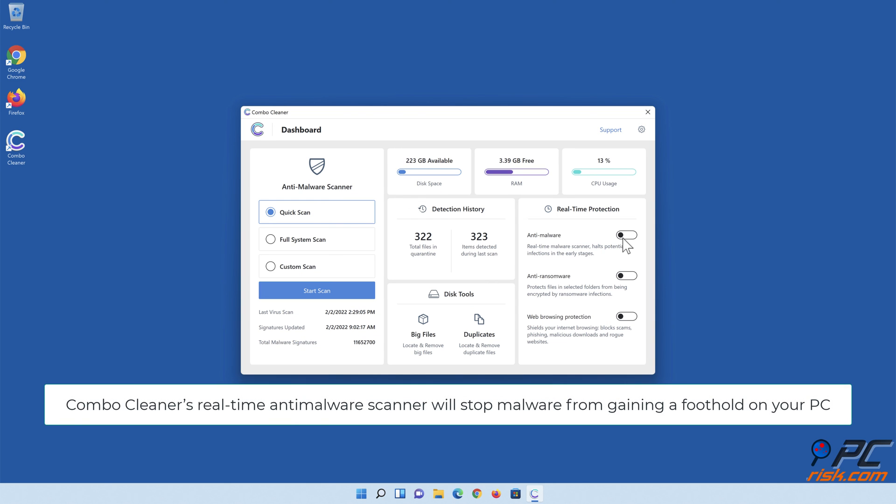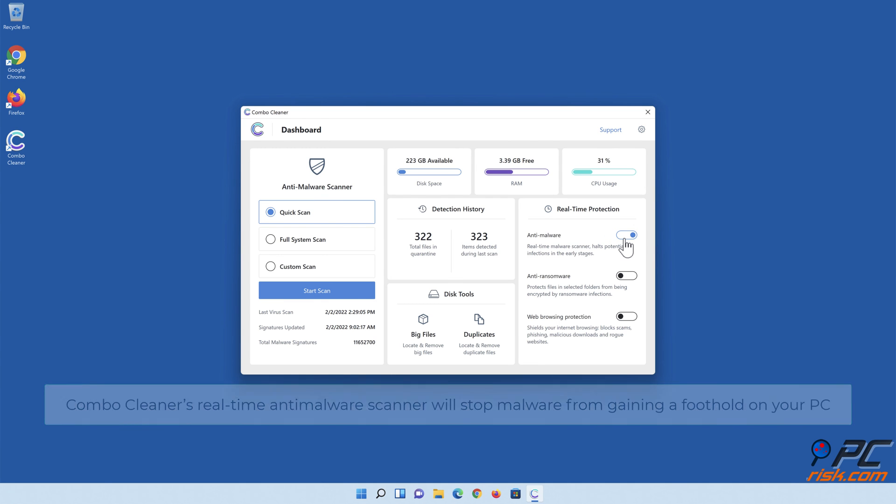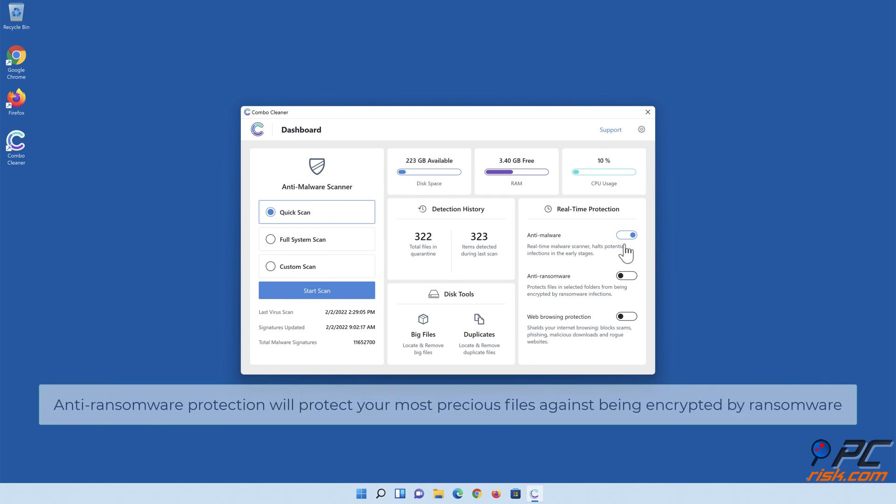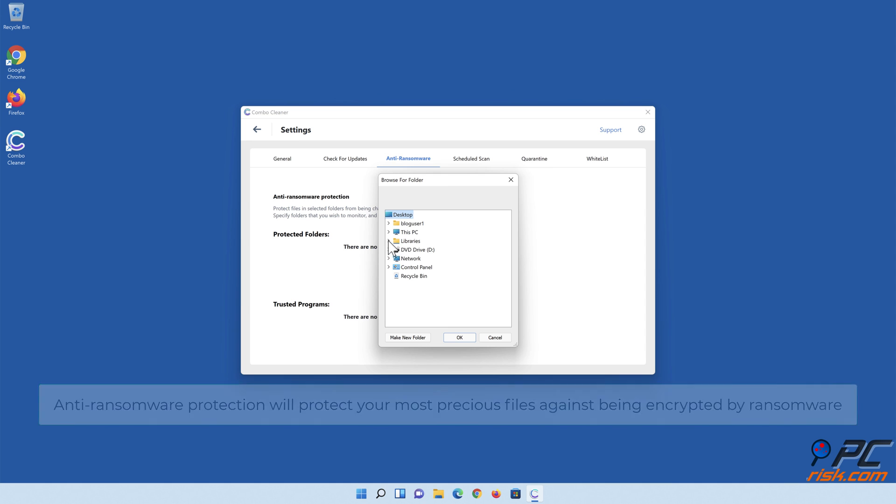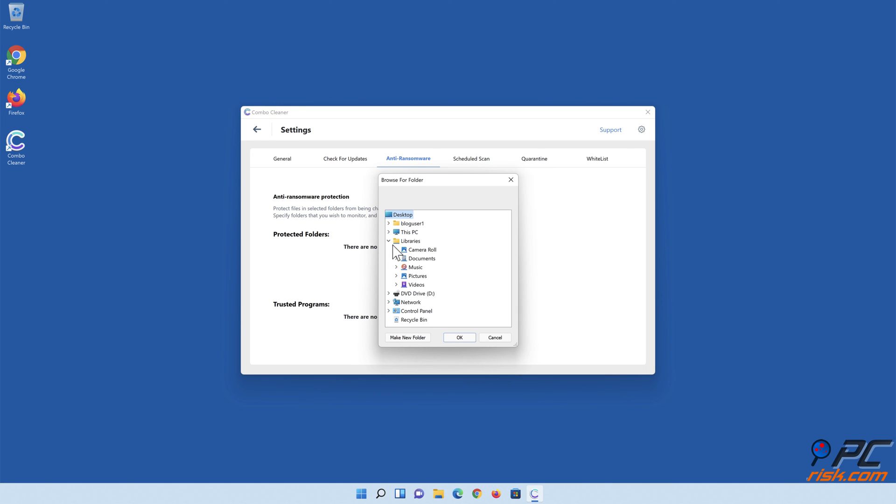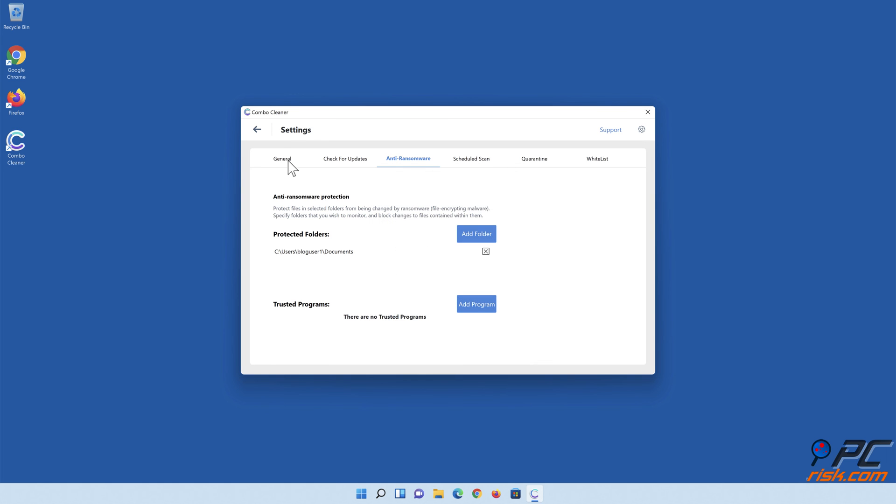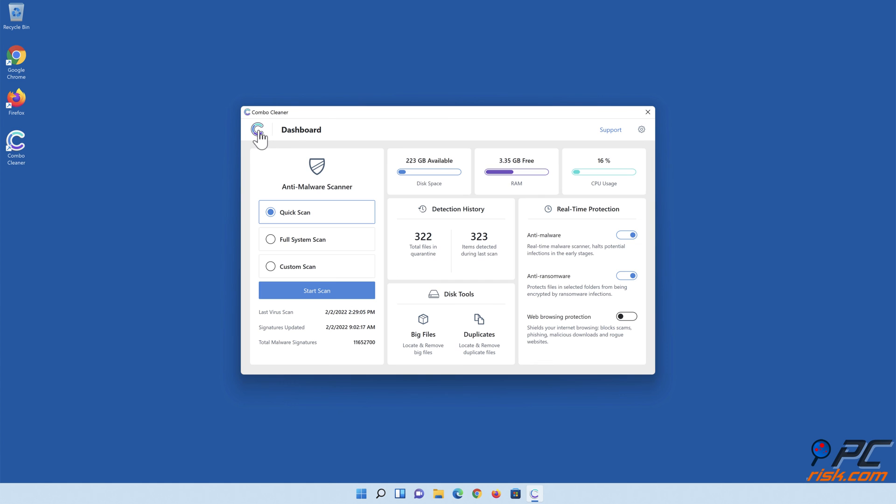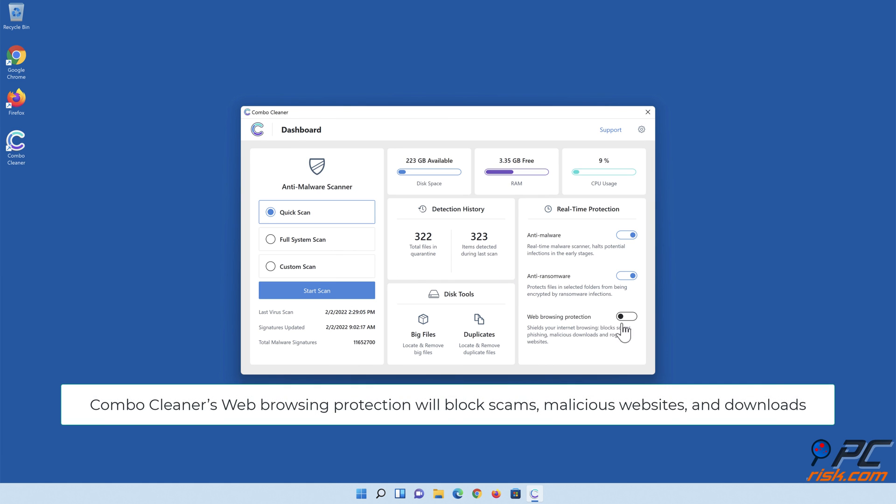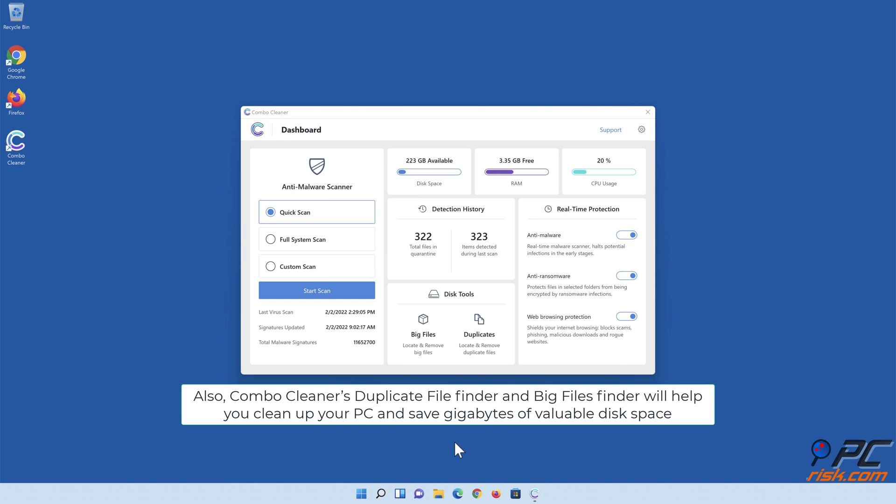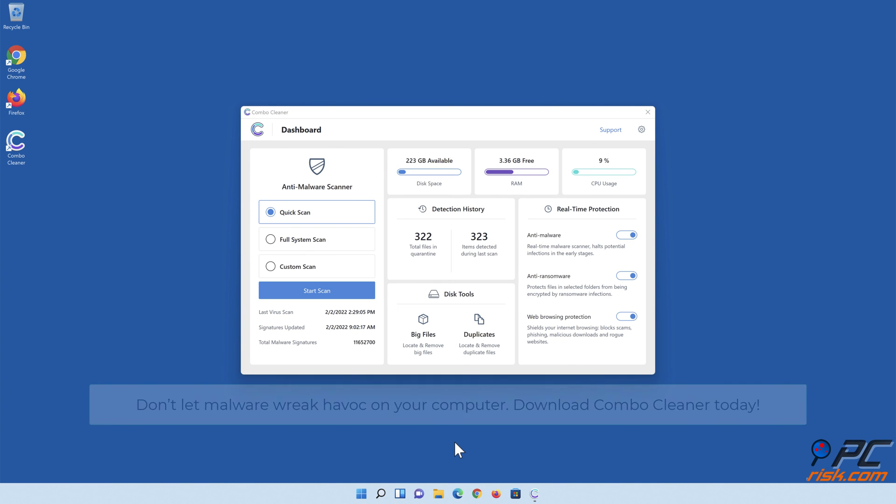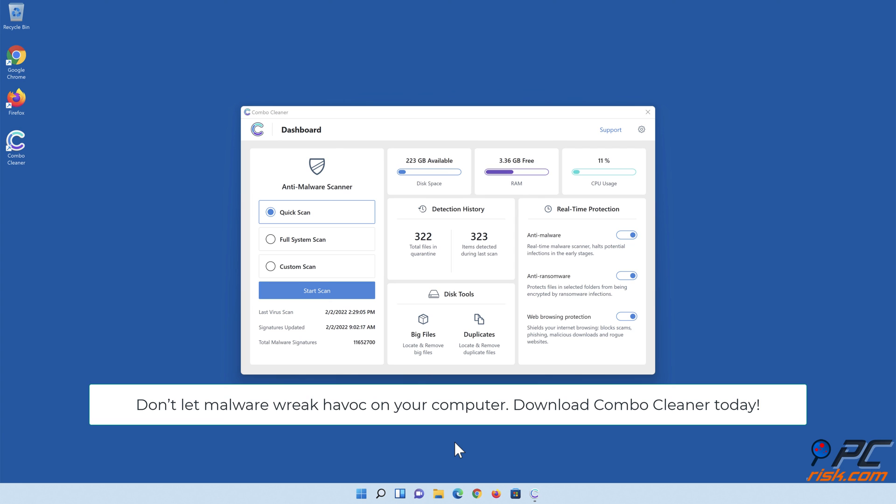Combo Cleaner's real-time anti-malware scanner will stop malware from gaining a foothold on your PC. Anti-ransomware protection will protect your most precious files against being encrypted by ransomware. Combo Cleaner's web browsing protection will block scams, malicious websites, and downloads. Also, Combo Cleaner's Duplicate File Finder and Big Files Finder will help you clean up your PC and save gigabytes of valuable disk space. Don't let malware wreak havoc on your computer. Download Combo Cleaner today.